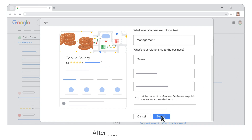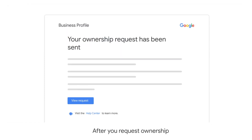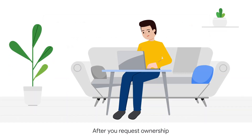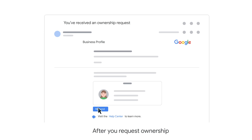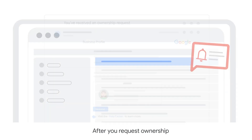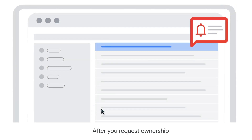After you submit your ownership request, you will receive a confirmation email, and the current owner will receive your request. Please wait 3 days for them to respond. You'll be notified of the owner's decision via email.